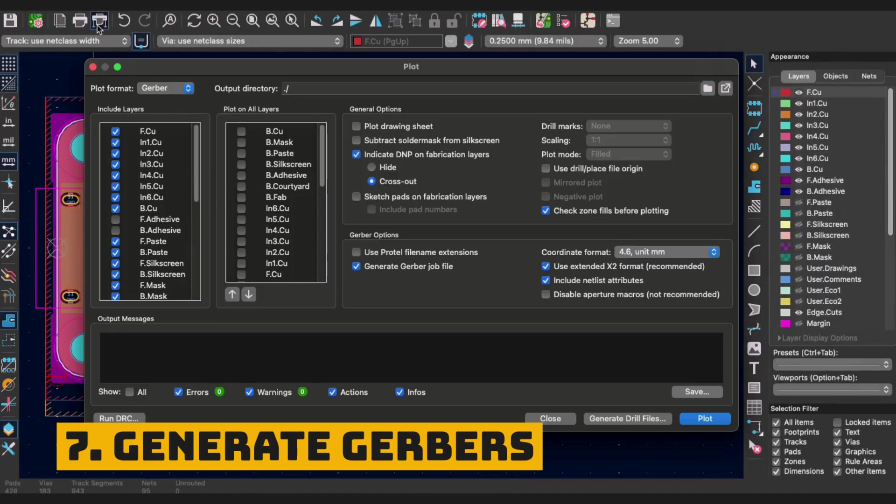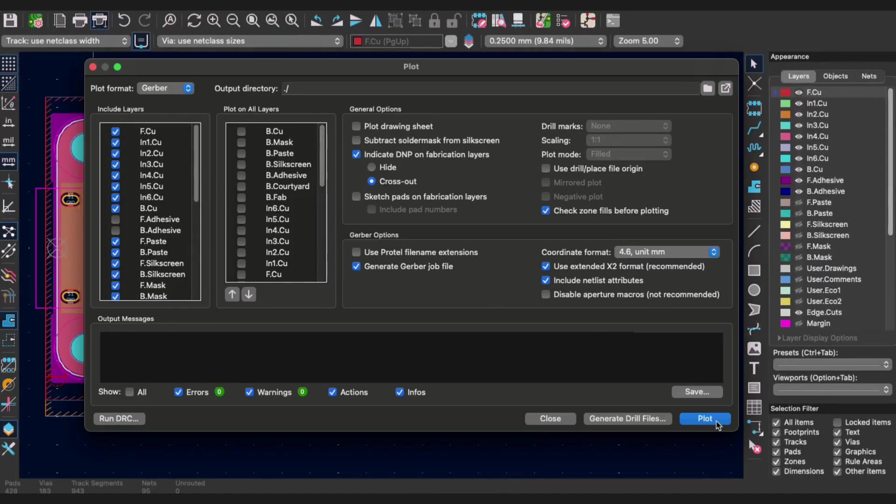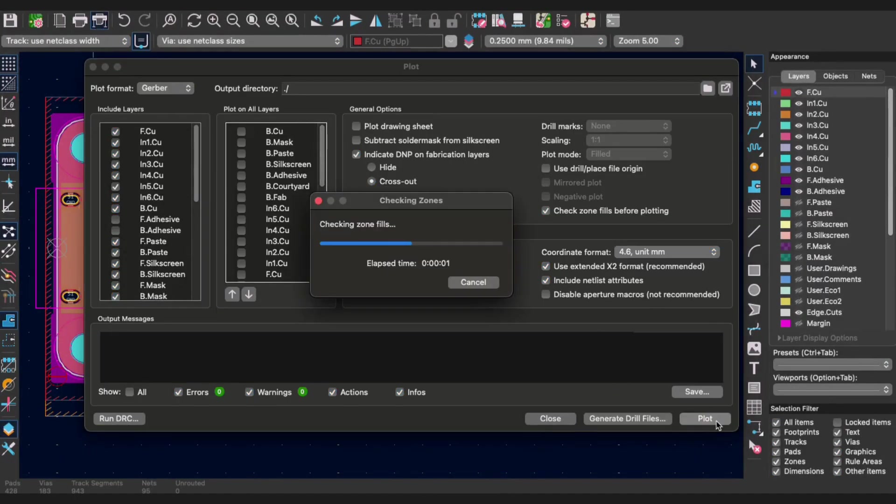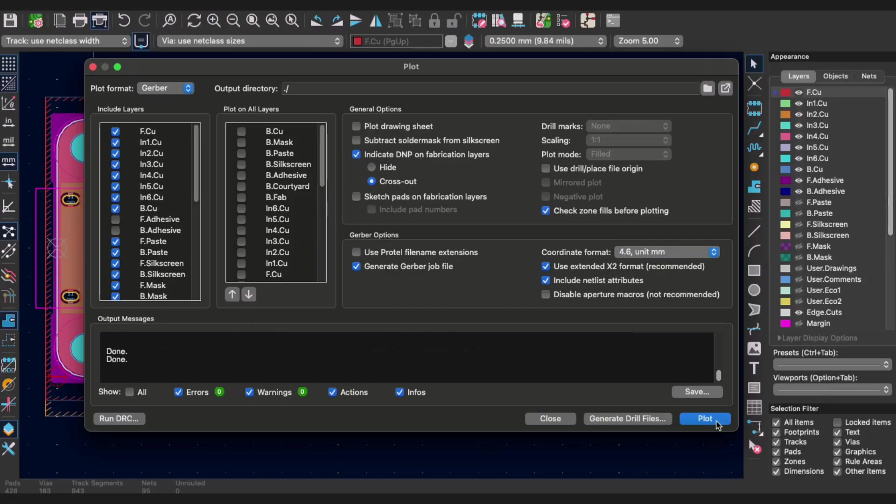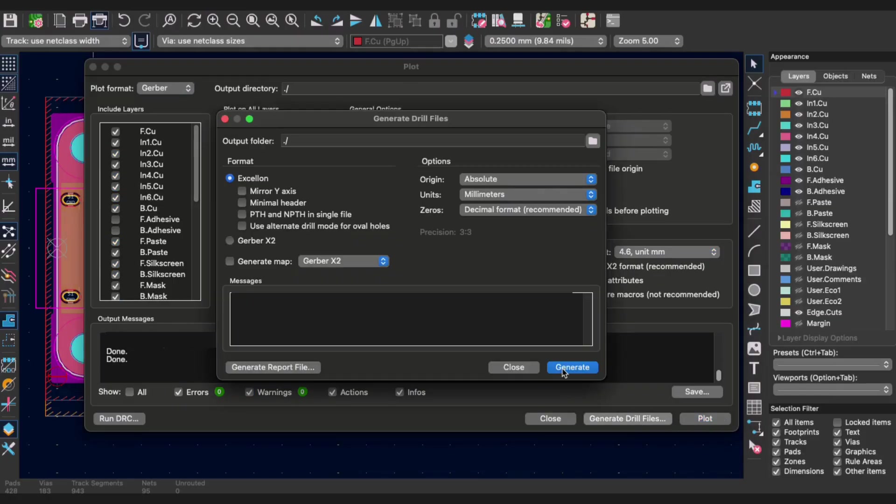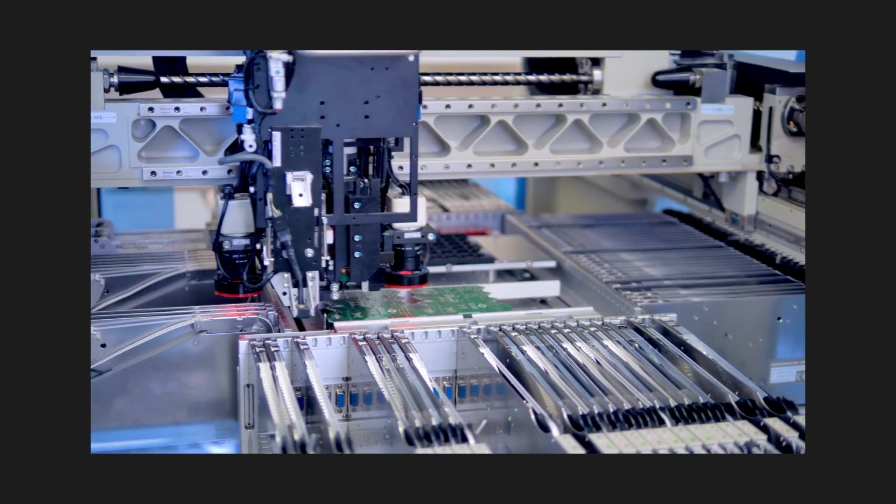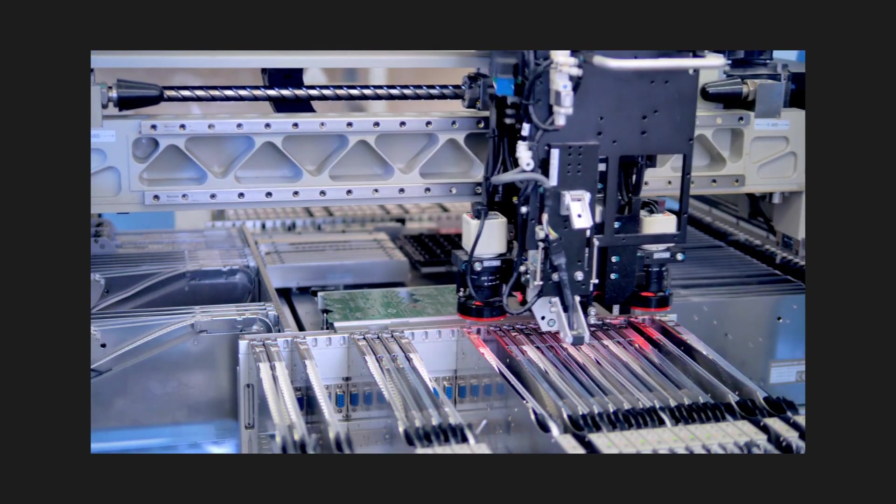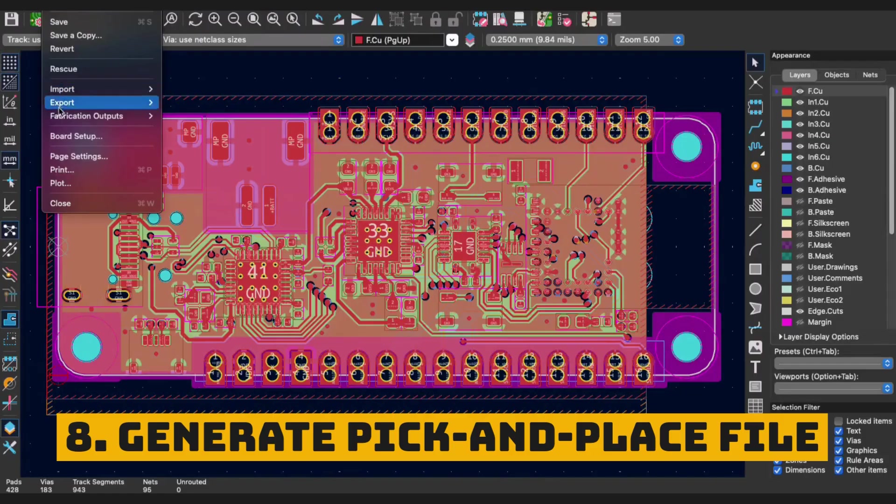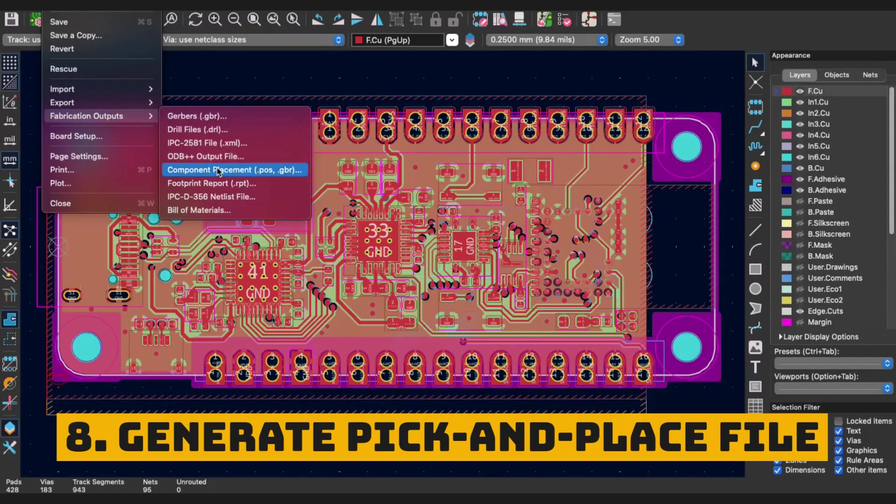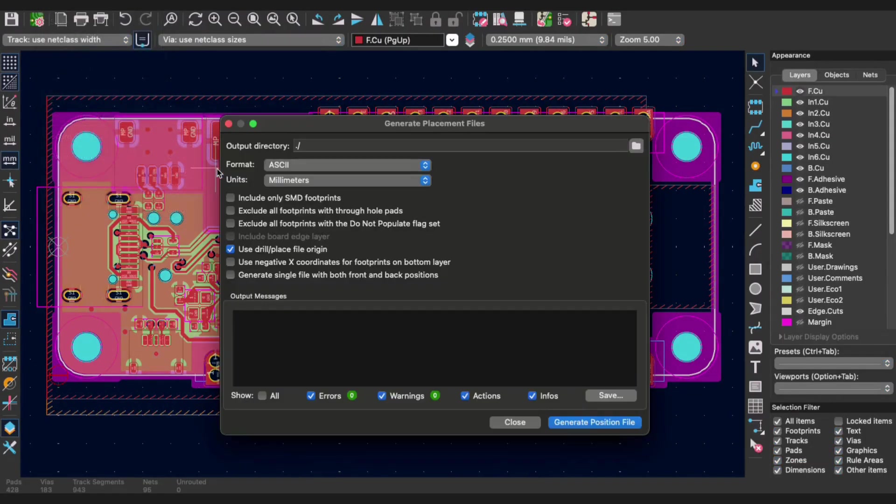Then, generate the gerber and drill files, which contain the drawings of each layer as well as the holes that should be drilled. And, if the manufacturer is assembling the board, don't forget to also generate the pick-and-place file with coordinates and orientations of every component.